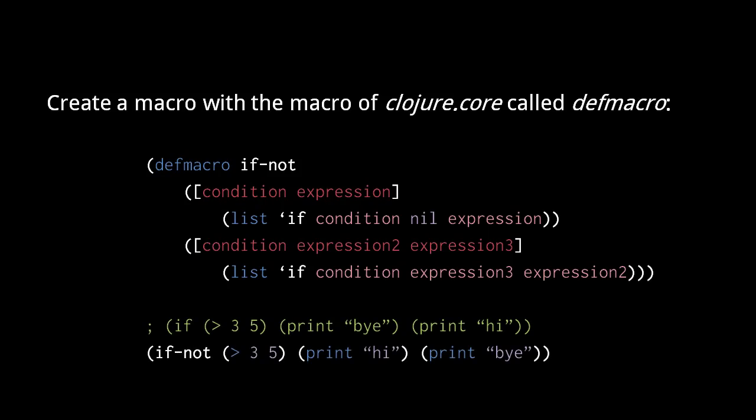Now we can use if-not with two expressions that get their position swapped in the returned if form. So, this macro call here returns an if form with the same condition, but with the two expressions in reverse position.